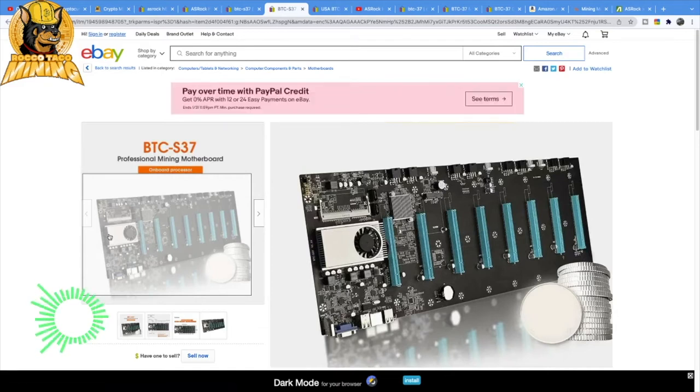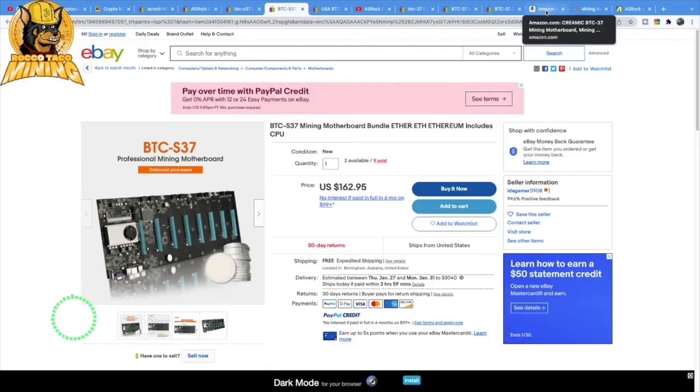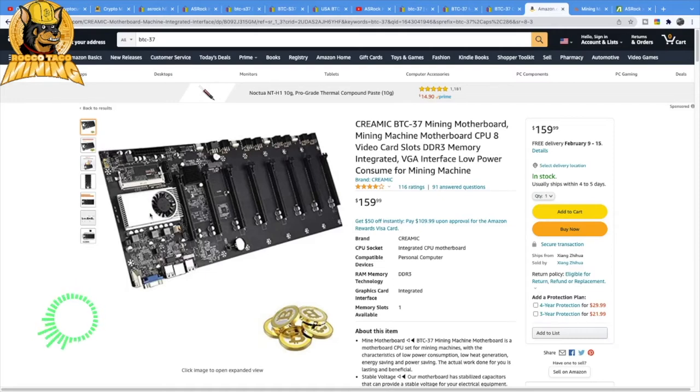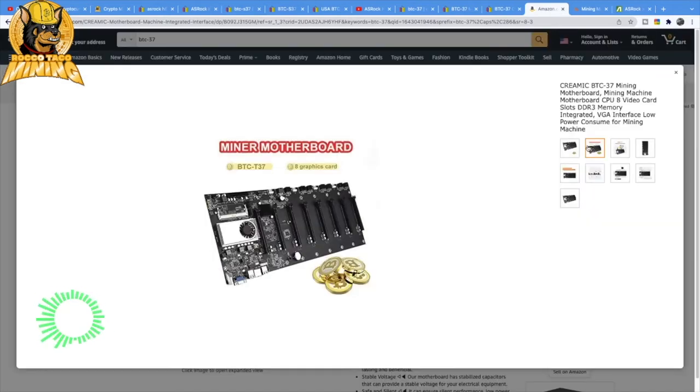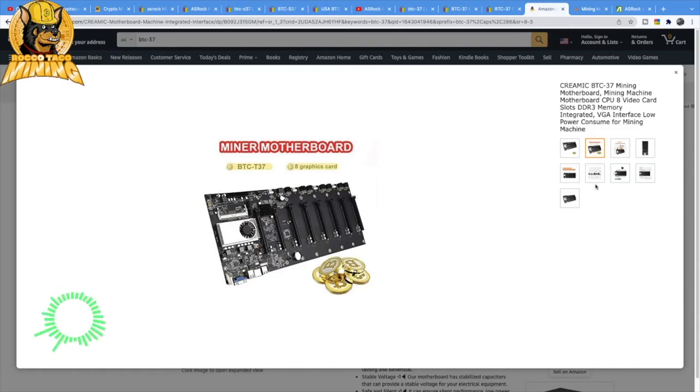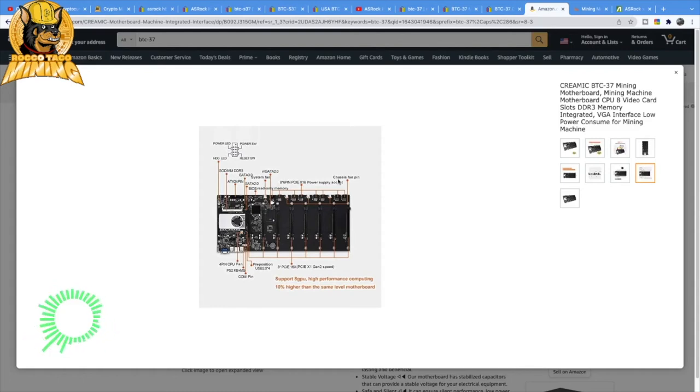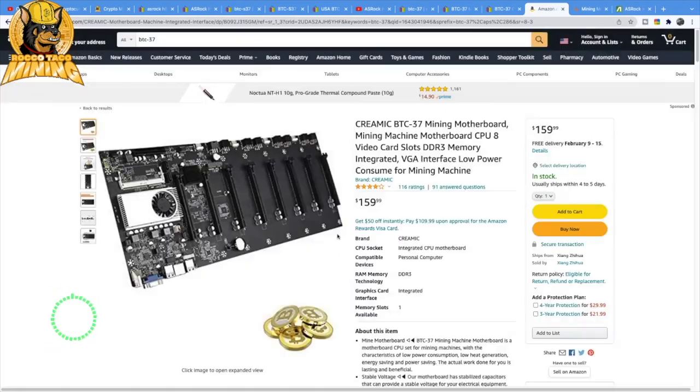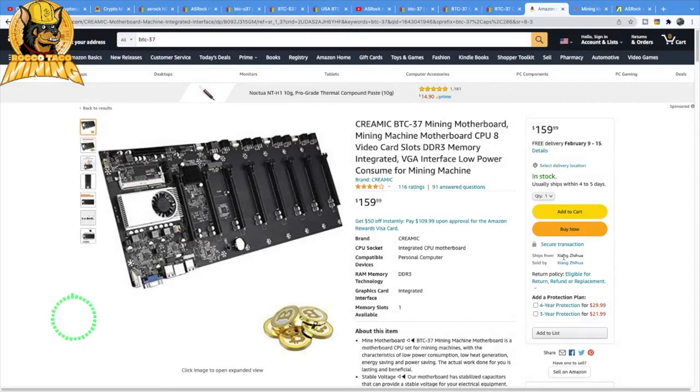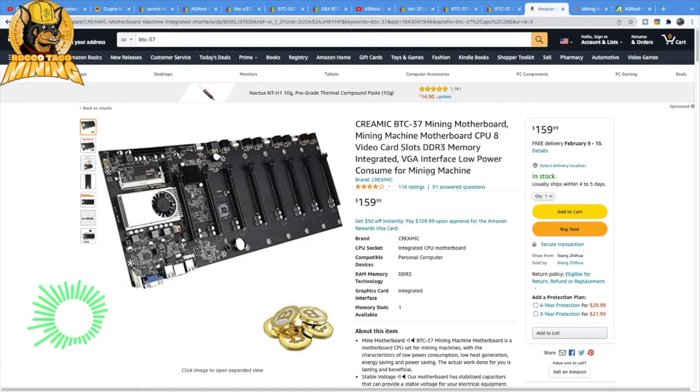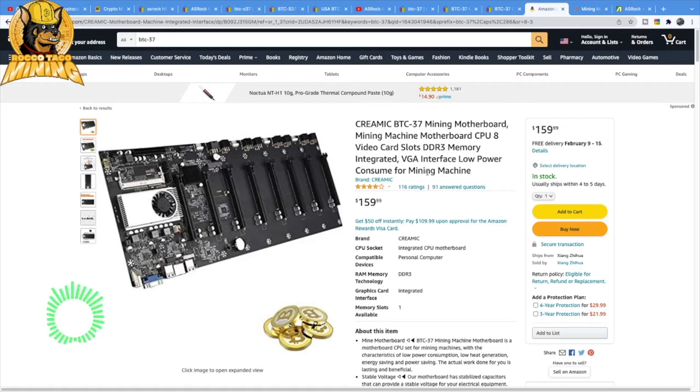This one is a BTC37, eight slot, comes with a CPU again. Same type of setup. You have to buy the memory and they have an mSATA slot. This one ships from China so that's something to consider. About a month, three weeks. A lot of people have been putting NiceHash OS on a USB stick or Hive OS.